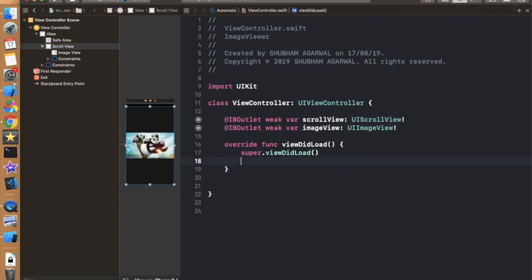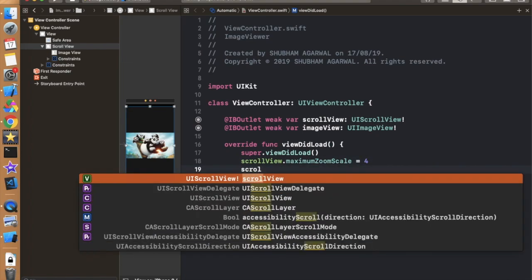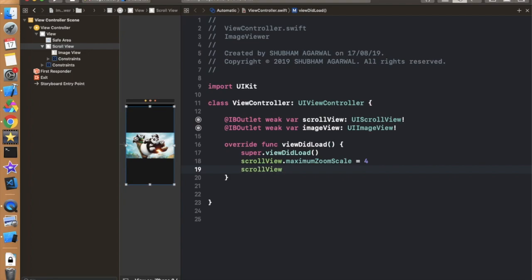Now we have to set the maximum and minimum zoom scale. The maximum zoom scale is 4 — you can change how much zoom you want. Be sure that the minimum zoom scale is 1 or greater than 1, because if you set it less than 1 then some kind of spaces will be left from both sides of the image. You can try this and we will talk further in this scenario.